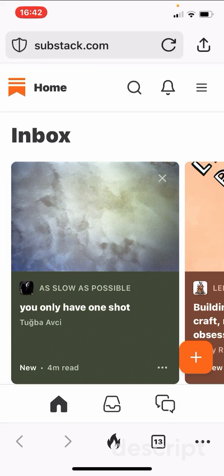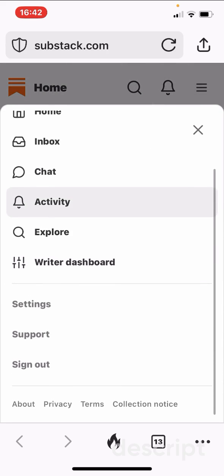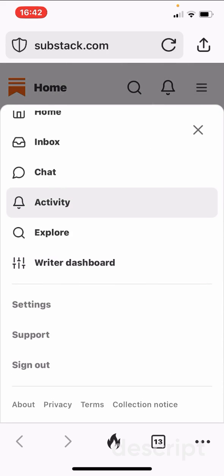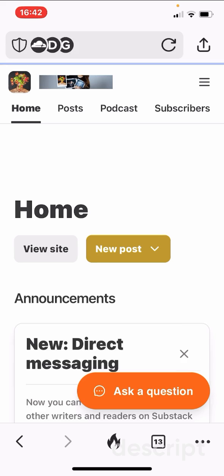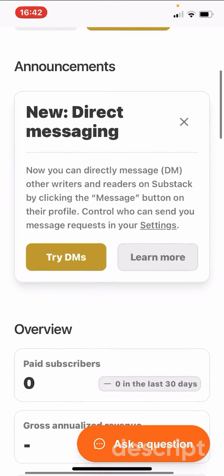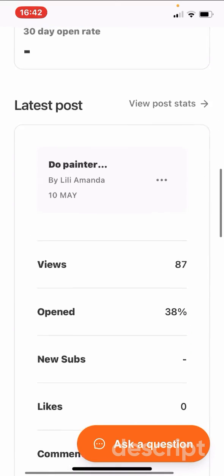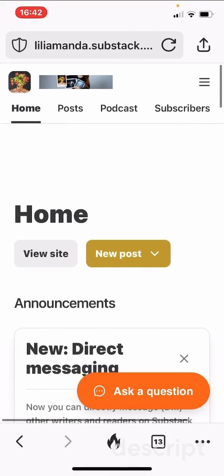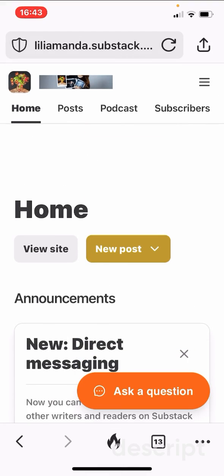Here you can see there are three lines — a hamburger menu — and you can access the writer's dashboard. There you are. You can go in to create a new post.